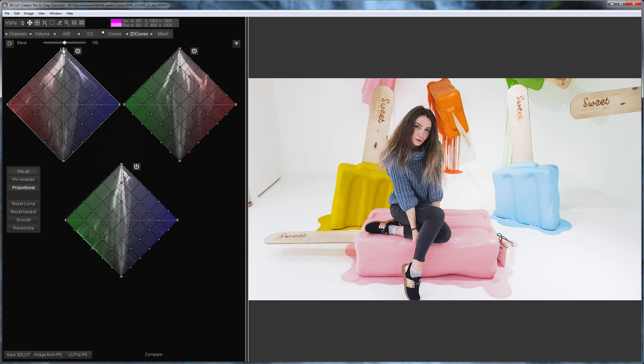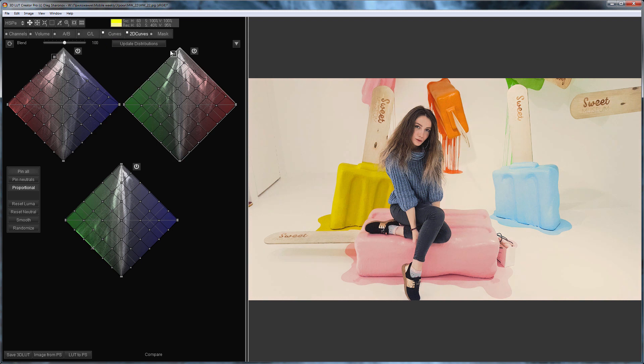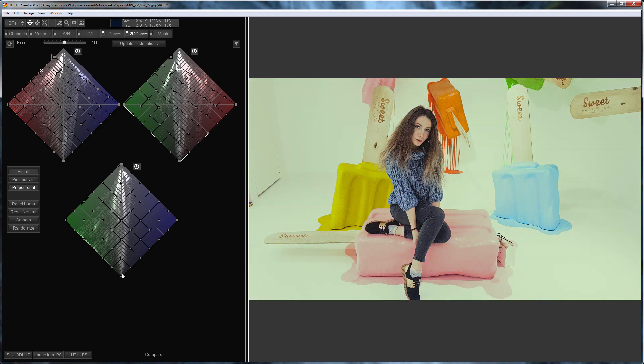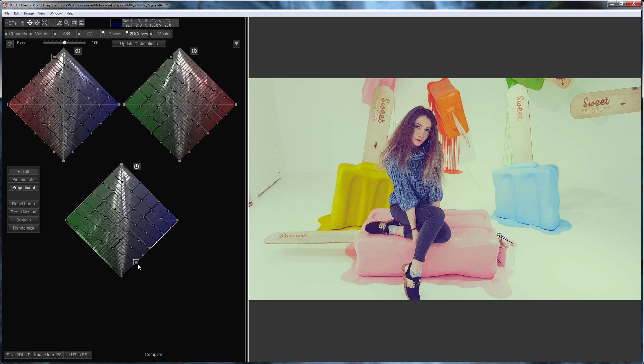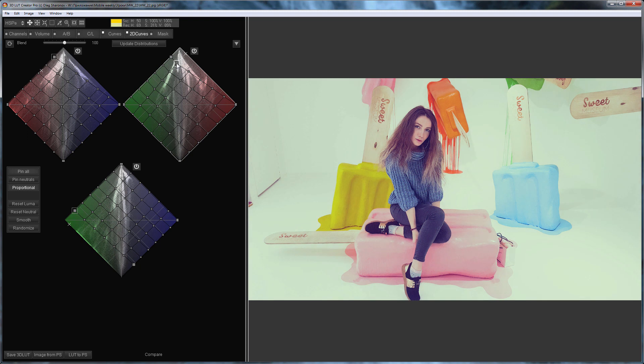I'm going to start with the highlights. I will make them yellow-greenish. I'm going to make the shadows purple. I will adjust the highlights a little.